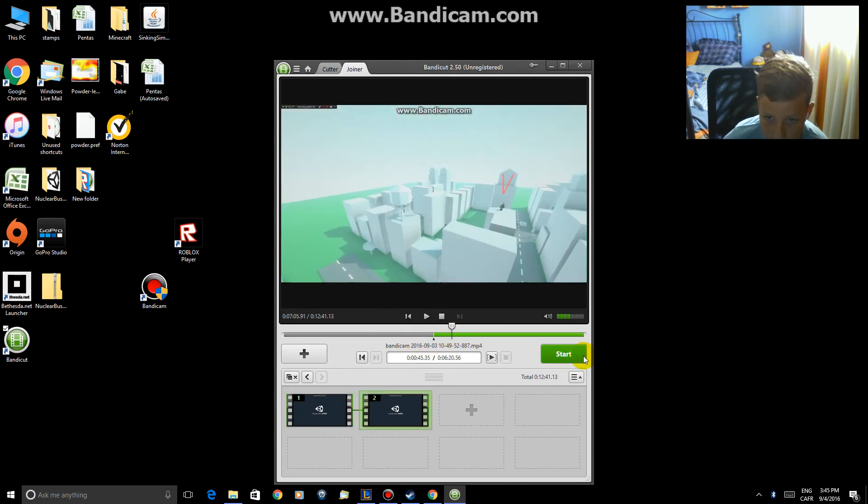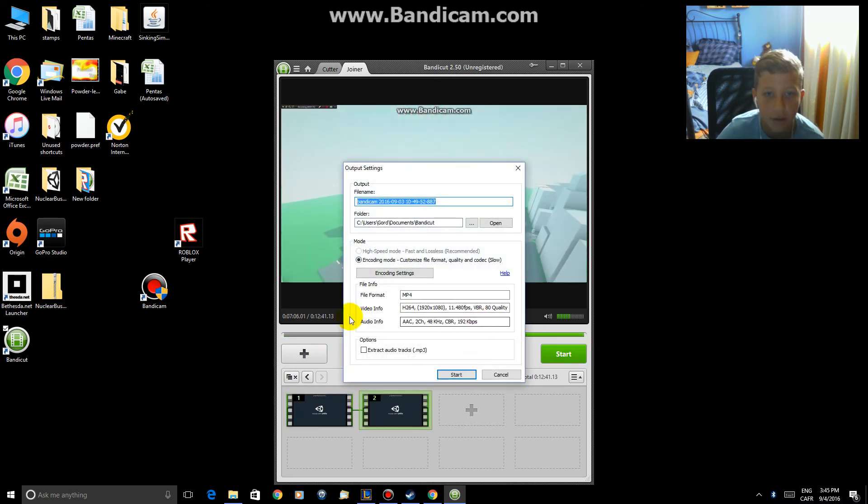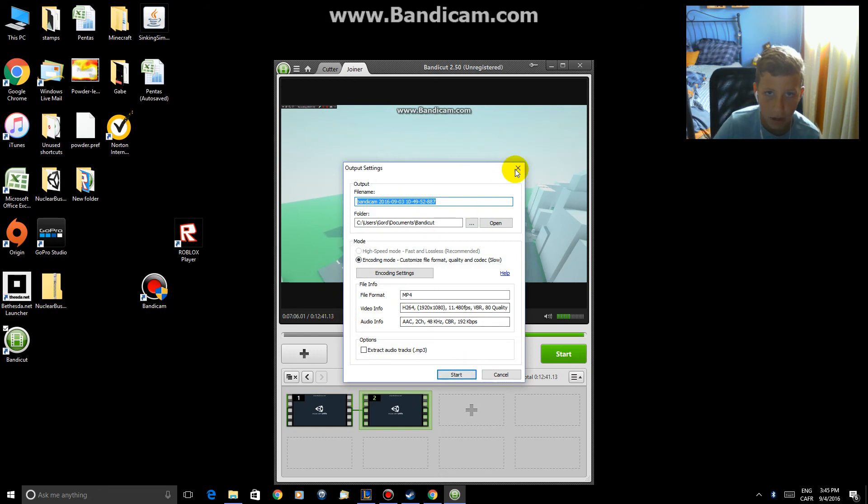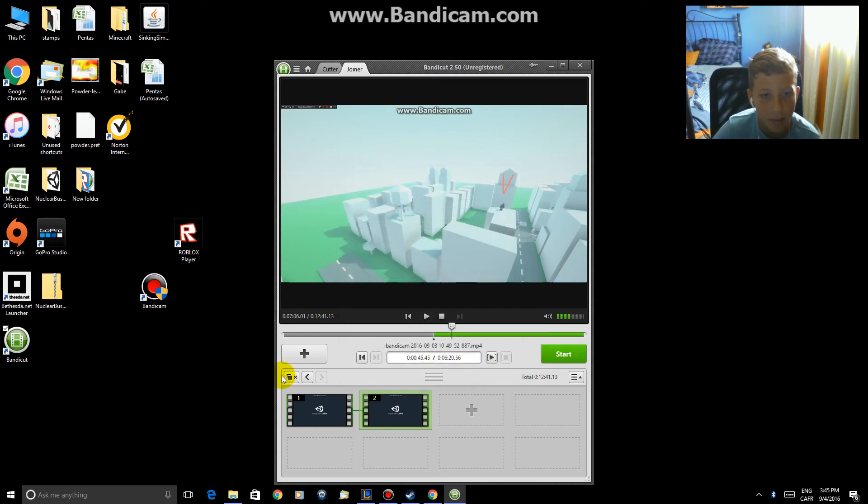Then you hit start to save it to your computer. But I'm not going to do that.